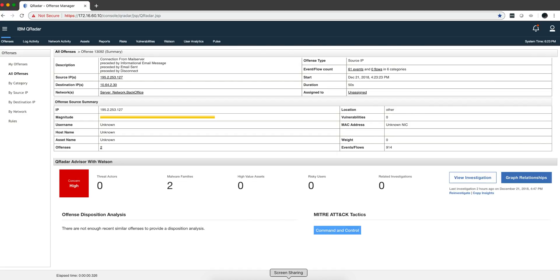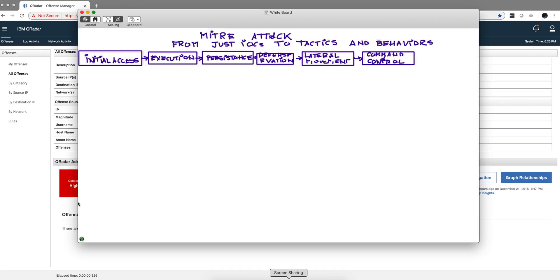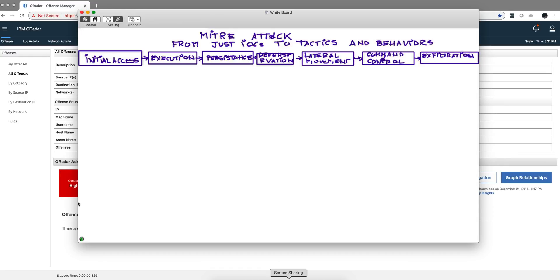The final stage, which is actually the objective of this, is data exfiltration. Tons of stuff going out in a way that tries to avoid detection. I don't have an example of that in my demo system, but you get the picture.